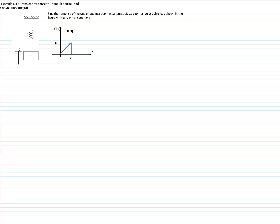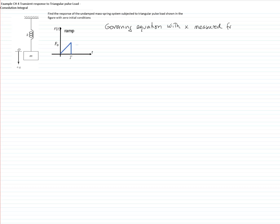This example is related to the response to a triangular pulse load, which will be a transient response, and we will use the convolution integral to solve the problem. We have a mass and a spring, and therefore the governing equation of this system, taking into consideration that x is measured from the equilibrium position — and therefore we do not take into consideration the weight because it cancels out with the static deflection — gives us the equation of motion: m·x-double-dot plus k·x equals the force.